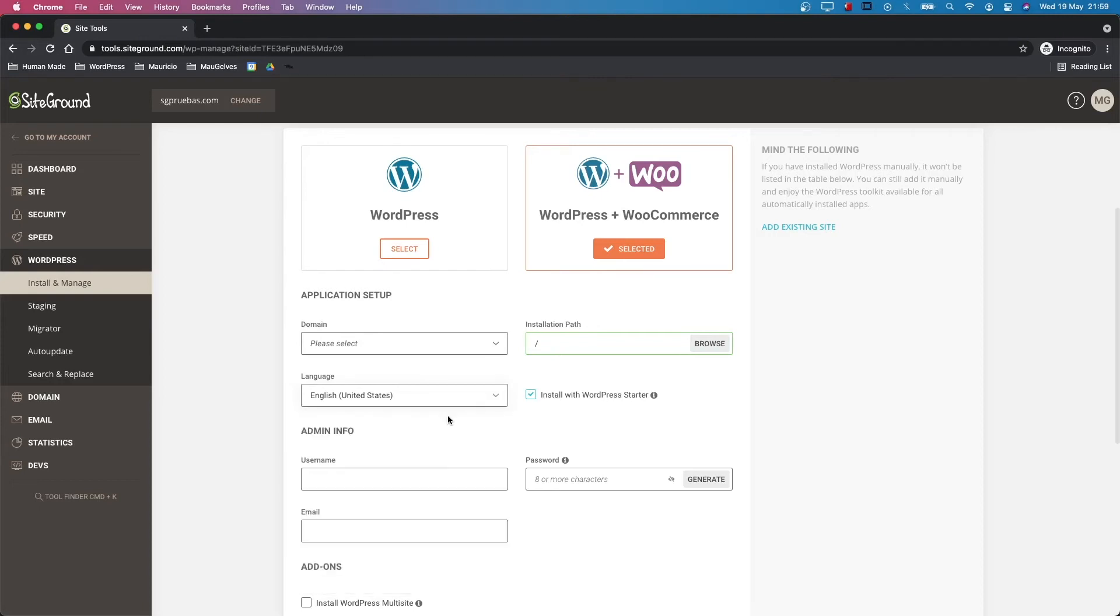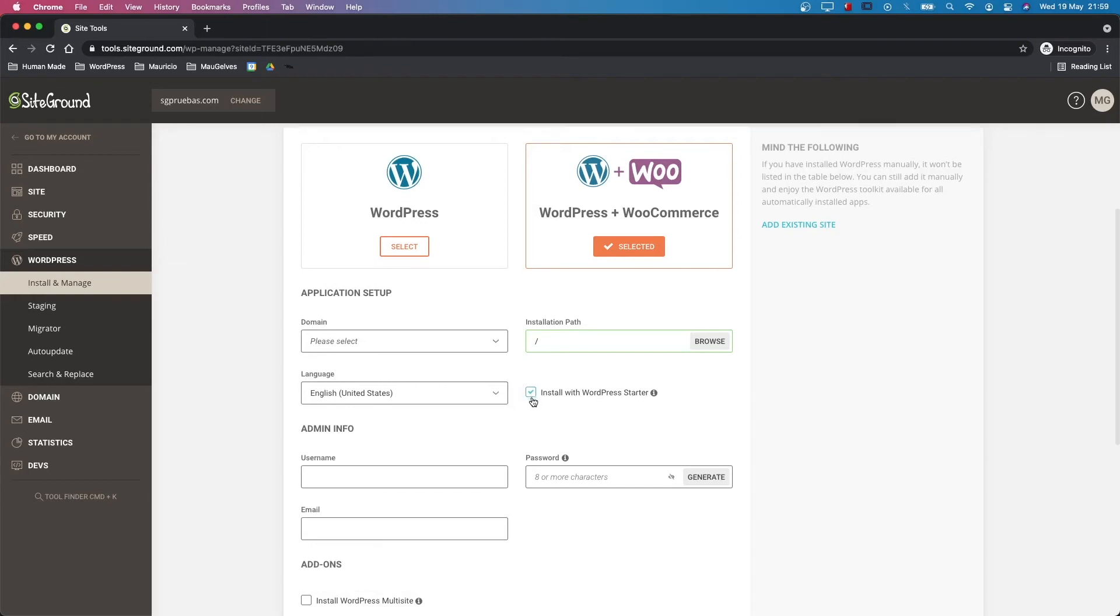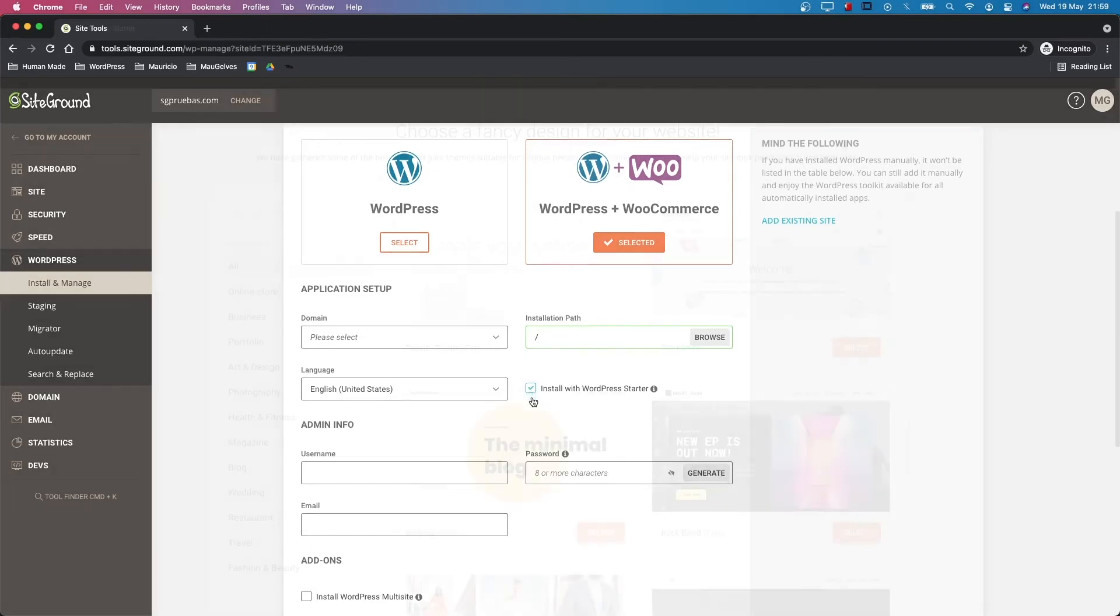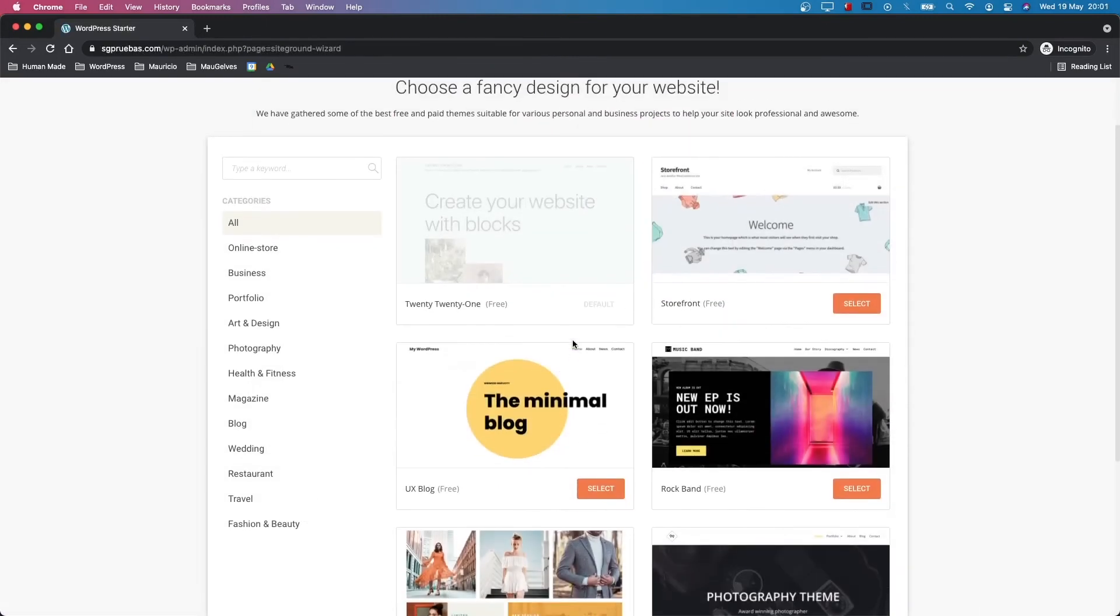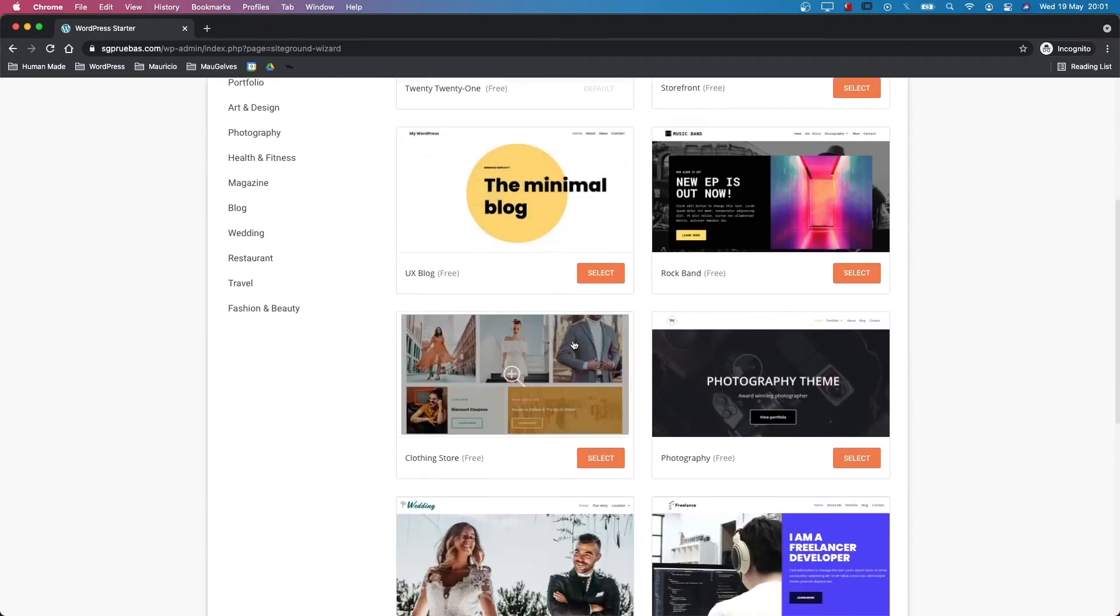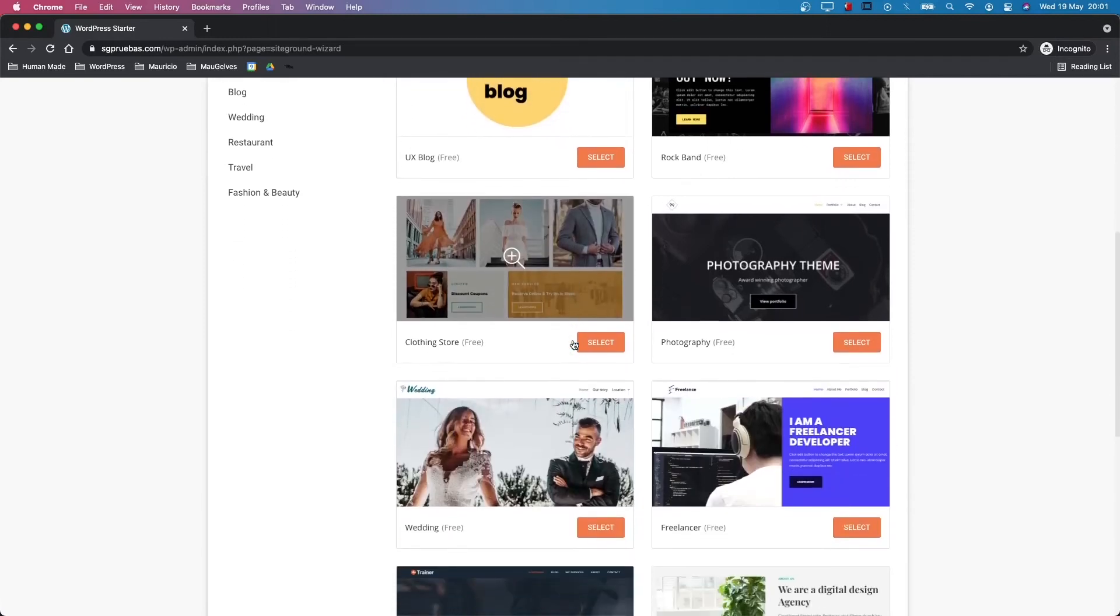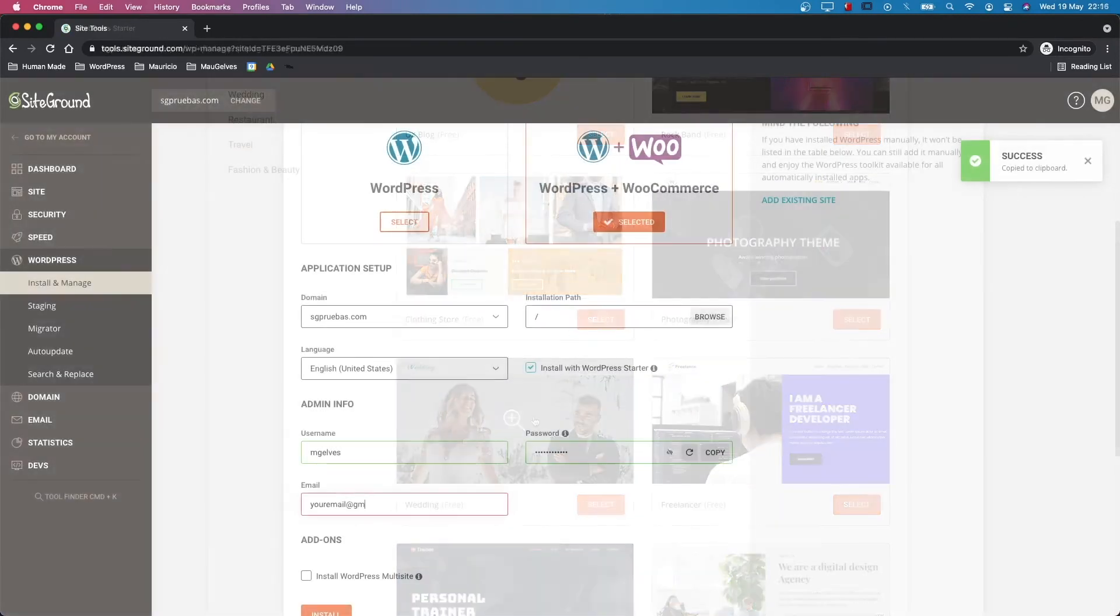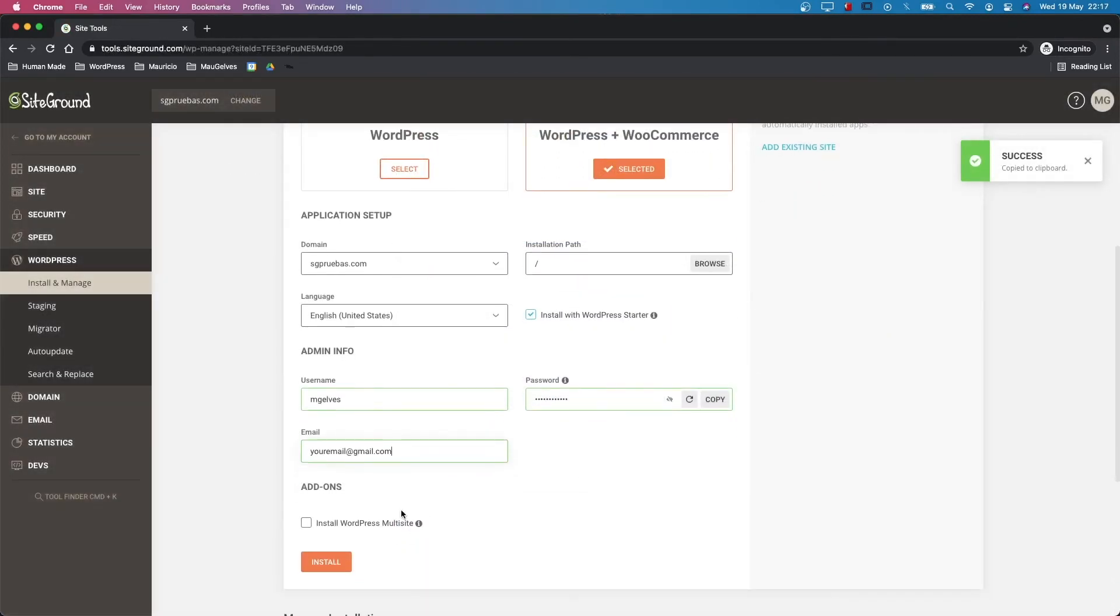Check the WordPress starter option to launch your website more quickly, using a curated number of themes and the most common site features, following a simple step-by-step wizard. Then simply add your username, password and email.